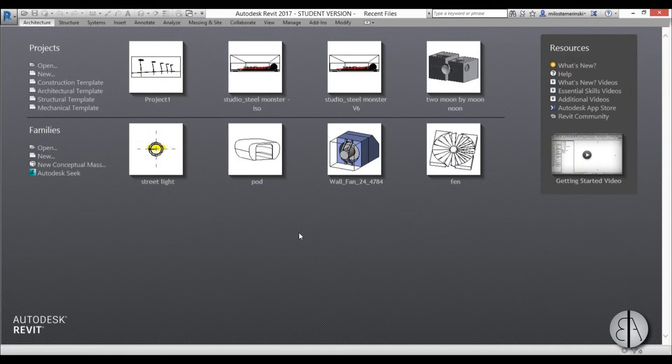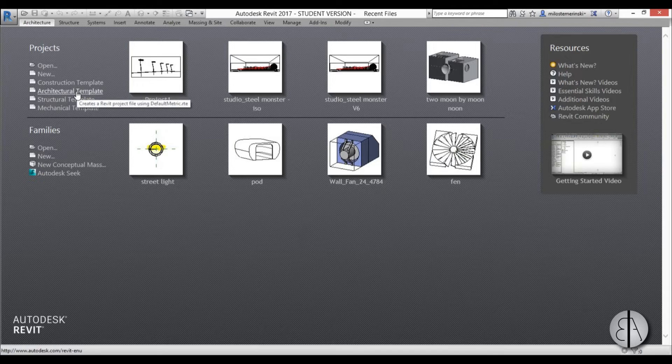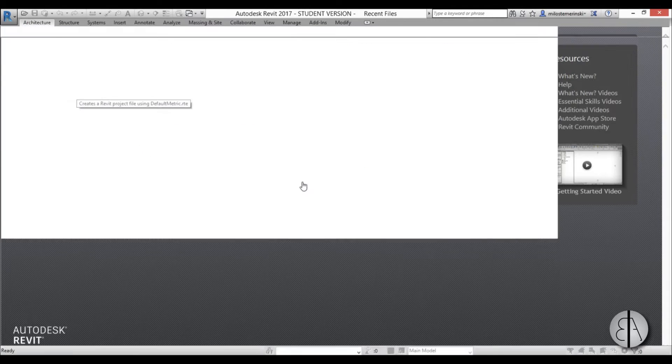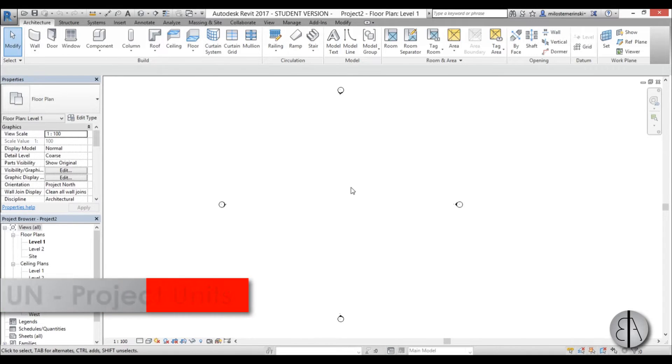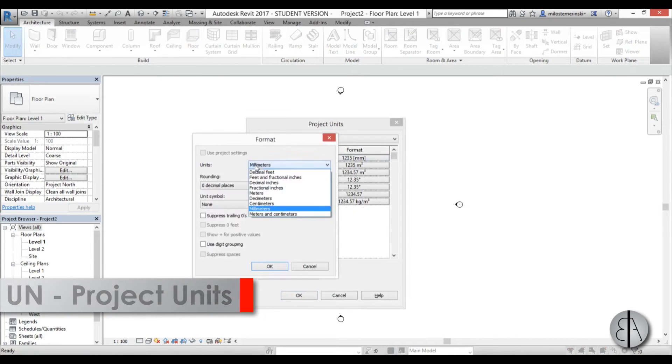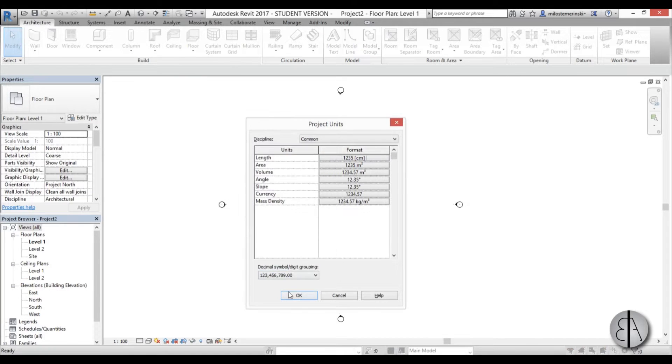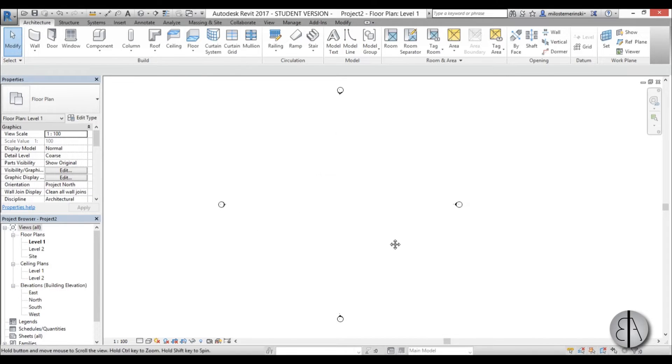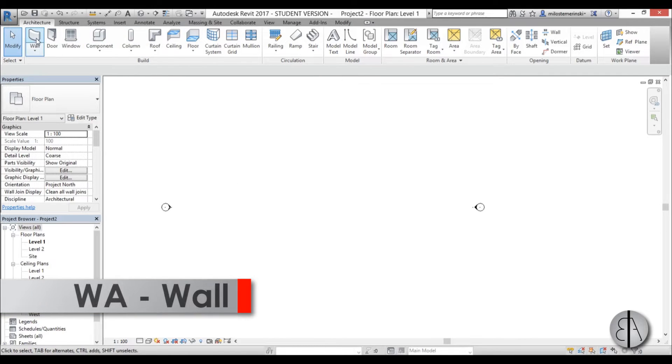Let's get started. I'm going to create a new architecture template project. First, I'm just going to set the units to centimeters to make this a bit easier to work with.